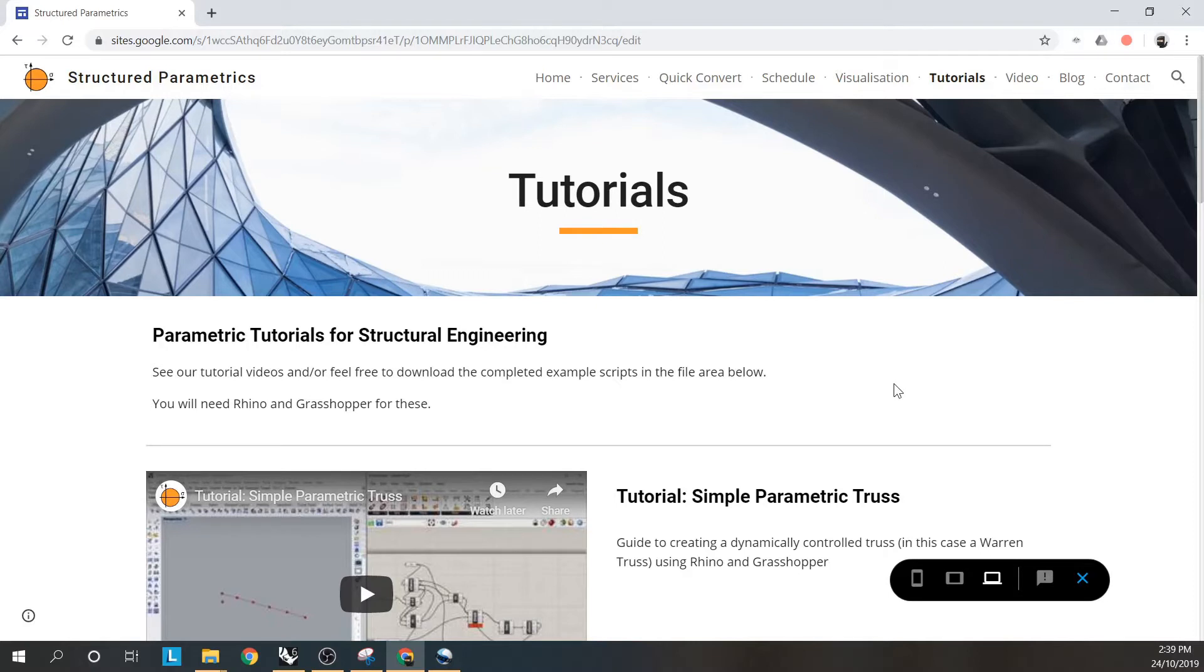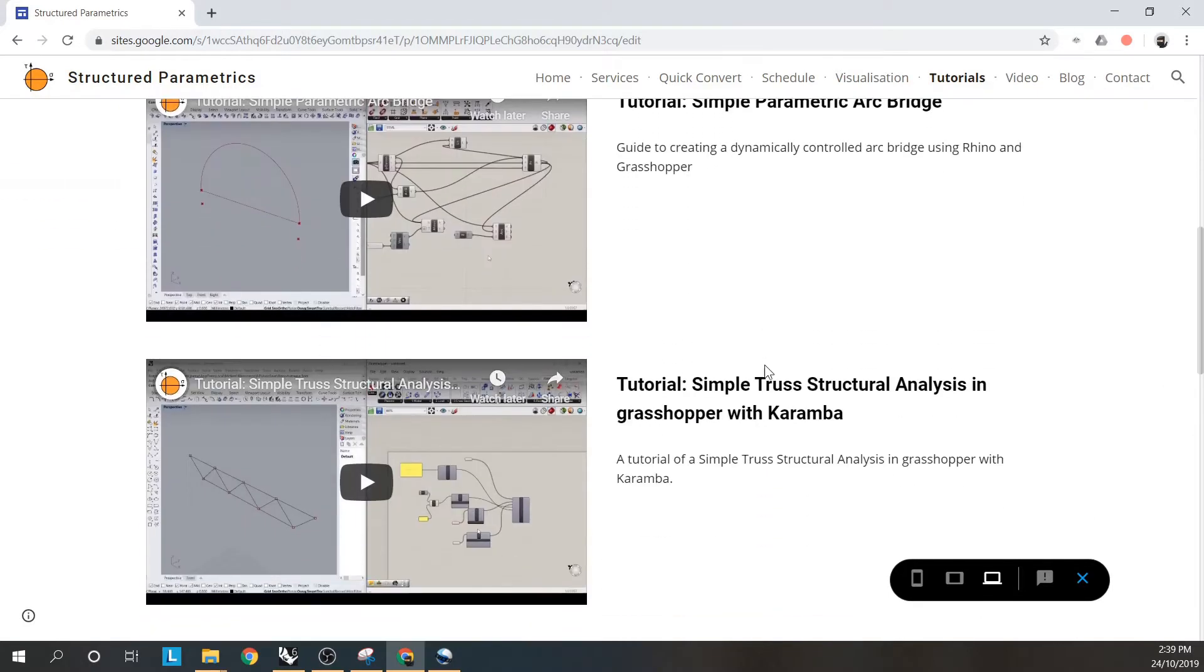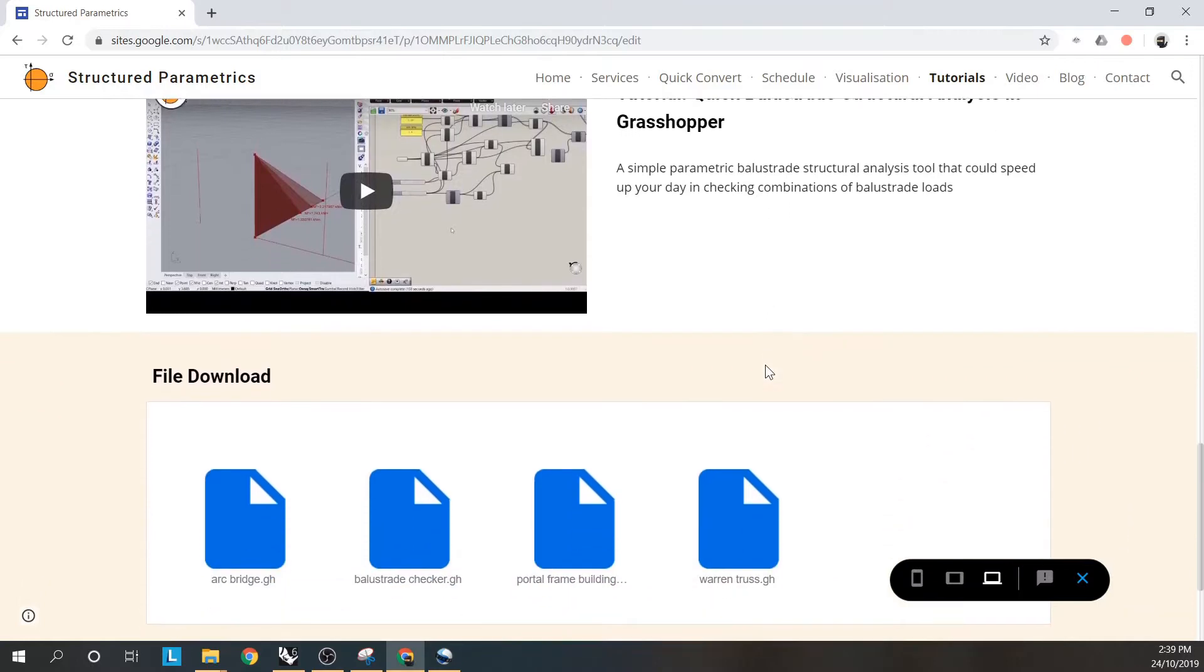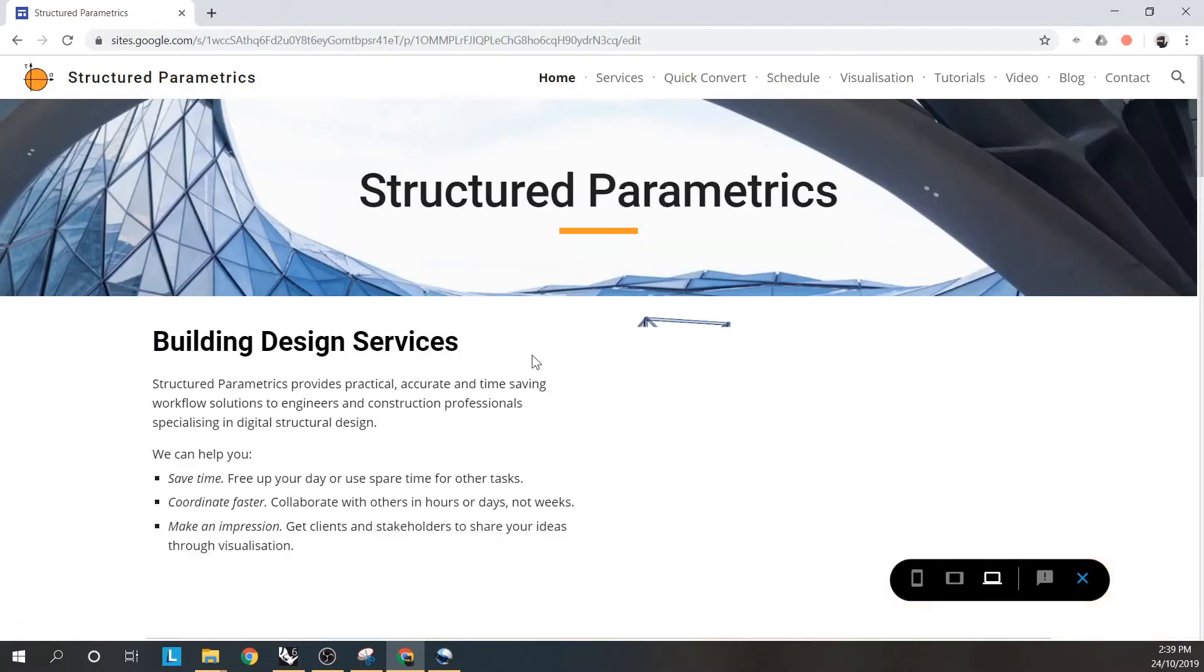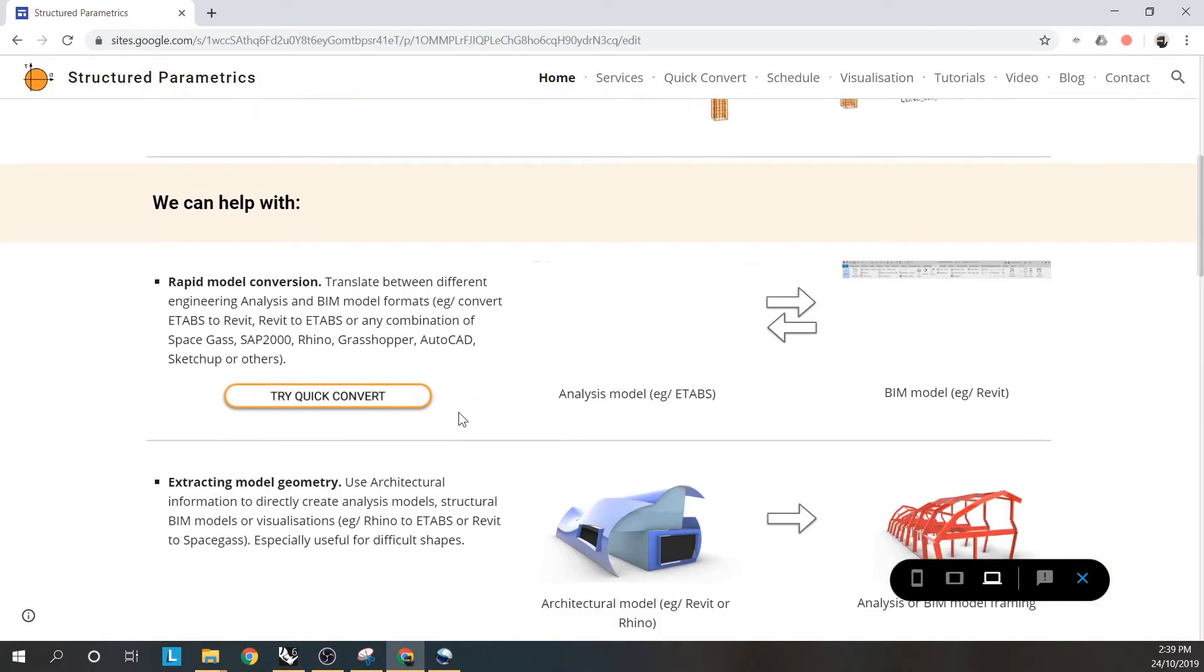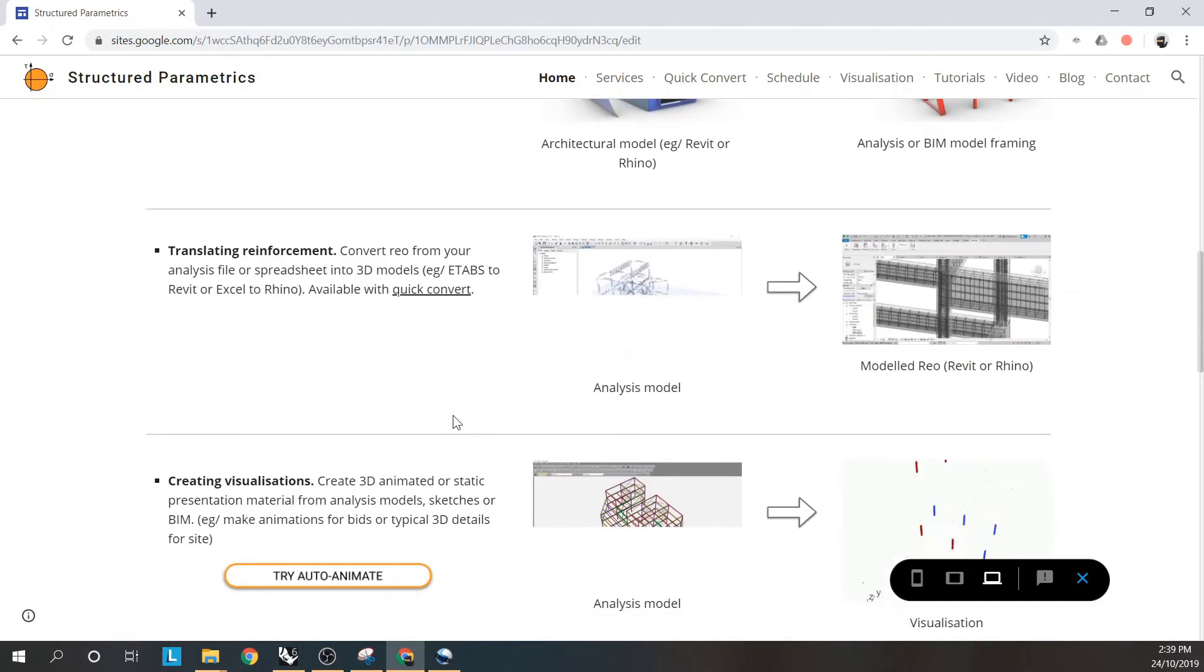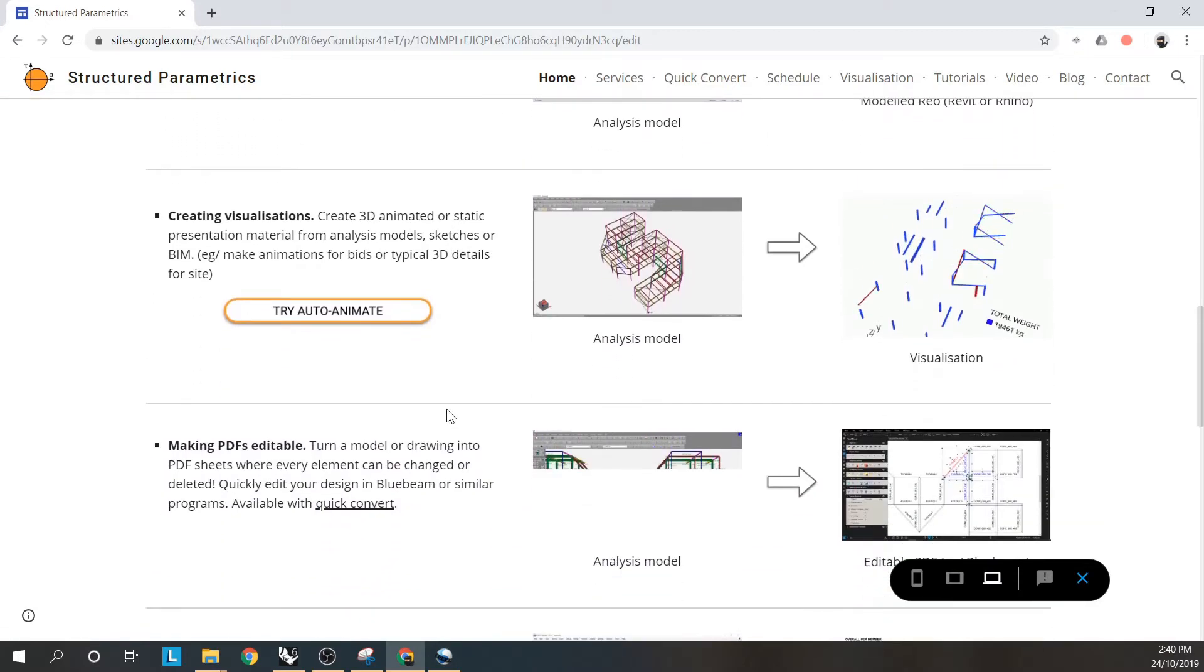A reminder that you can get more tutorials like this at our website and you can also download the scripts if you prefer rather than building them yourself from the videos. Feel free to have a look at some of the other services we offer including model conversion, reinforcement, visualizations, etc.